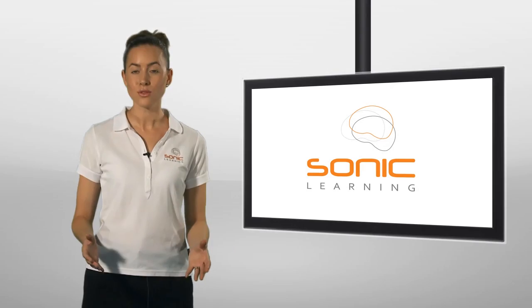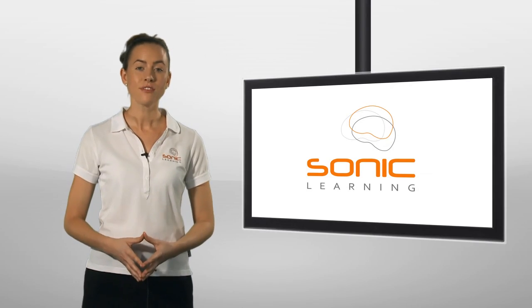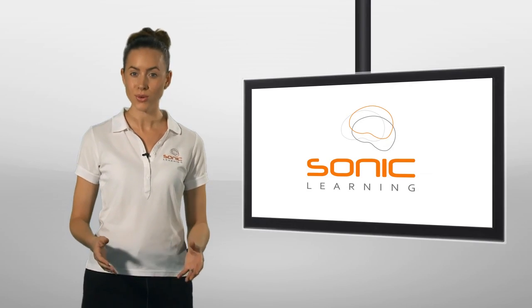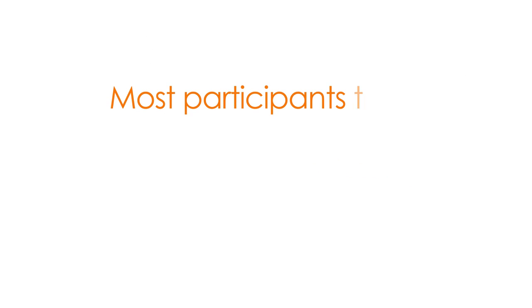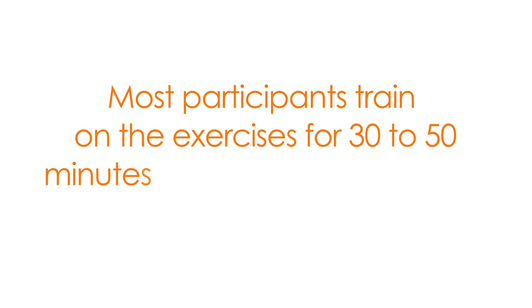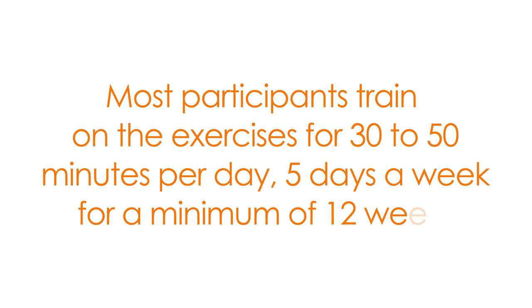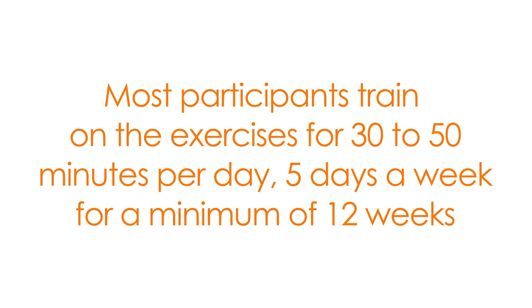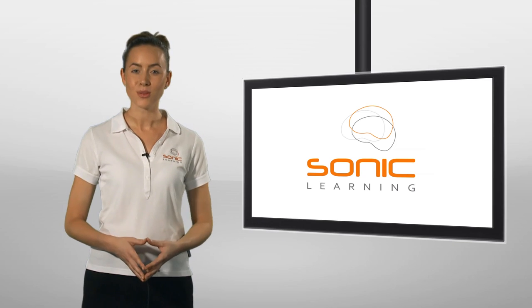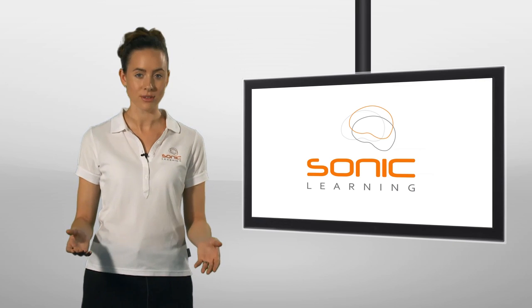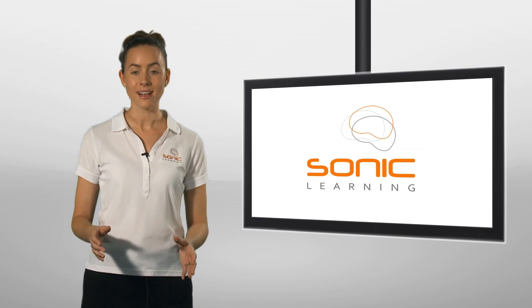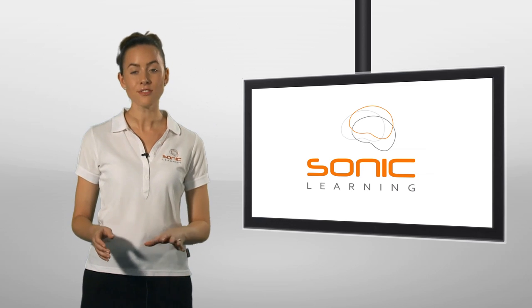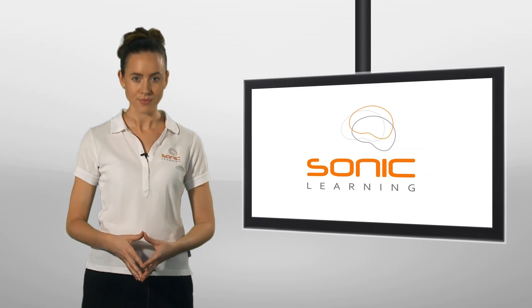Regardless of your busy lifestyle, there is a Fast ForWord program to suit you and your family's schedule. Most participants train on the exercises for 30 to 50 minutes per day, five days a week for a minimum of 12 weeks. It's okay to train on the weekends or break up training across the day if preferred, just as long as the exercises are completed on five separate days each week.